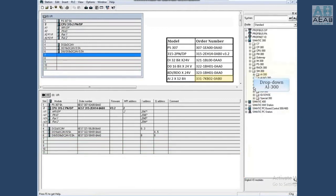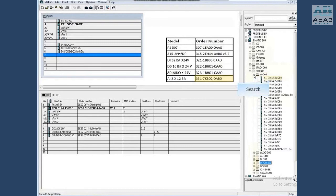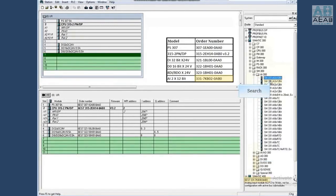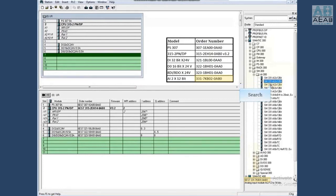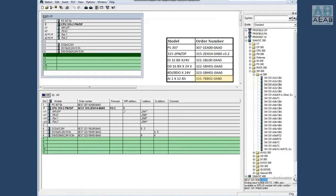Drop down AI 300 and search for the order number. Double click to add it to the rack.